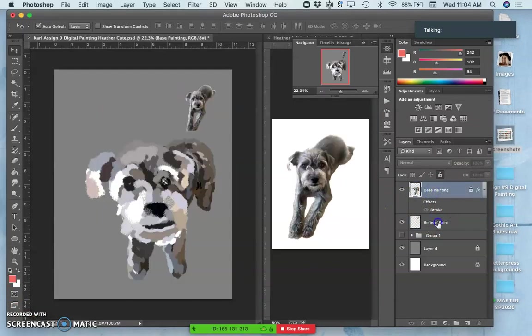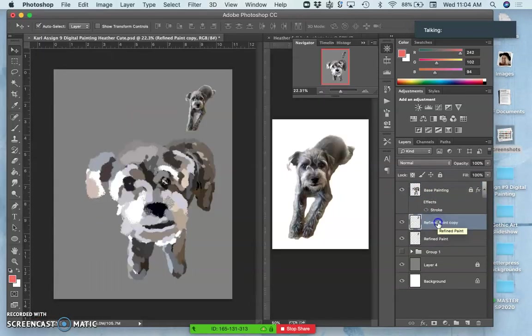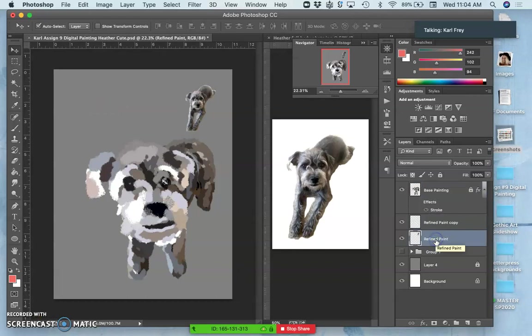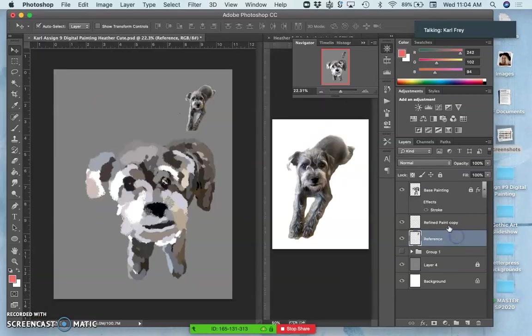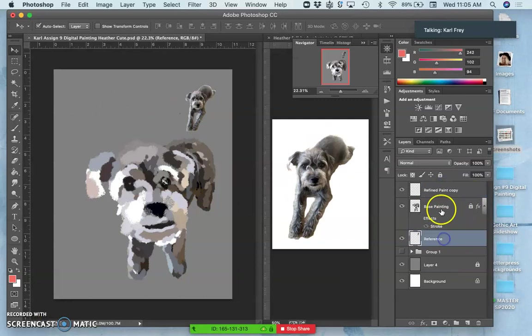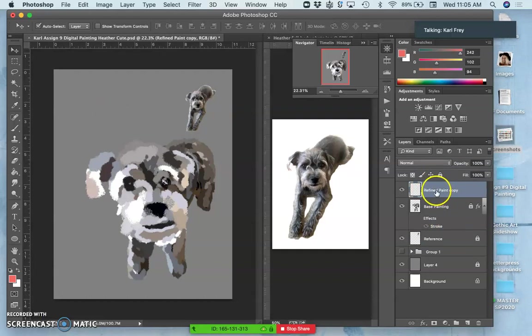Okay, so we have this refined paint. I'm going to label the layer with Heather as my reference layer, and then I'm going to move my refined paint layer on top. Then I'm going to lock the reference layer because you don't want to accidentally paint on the wrong layers.